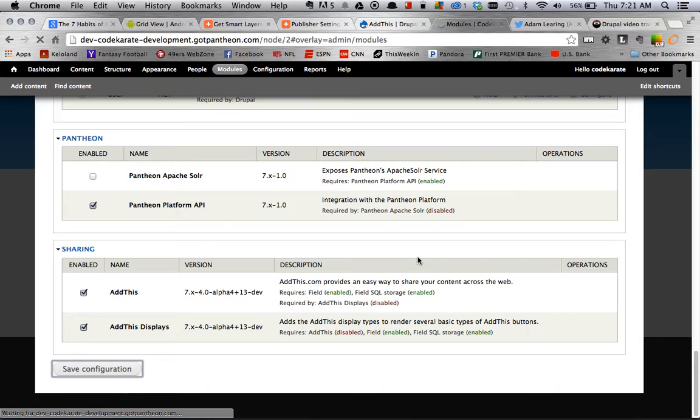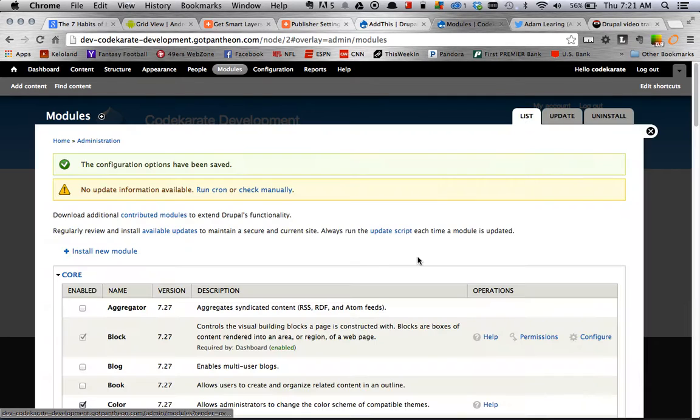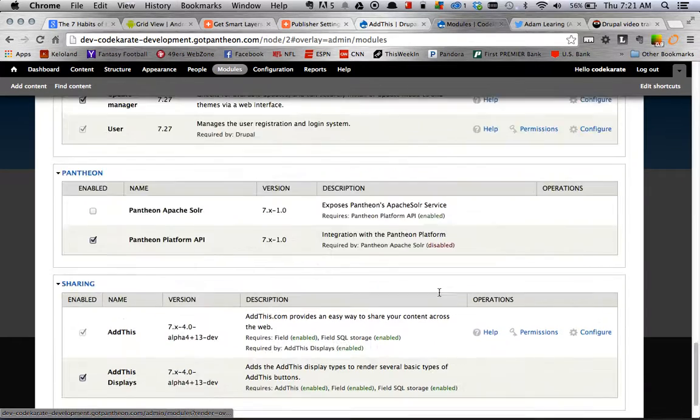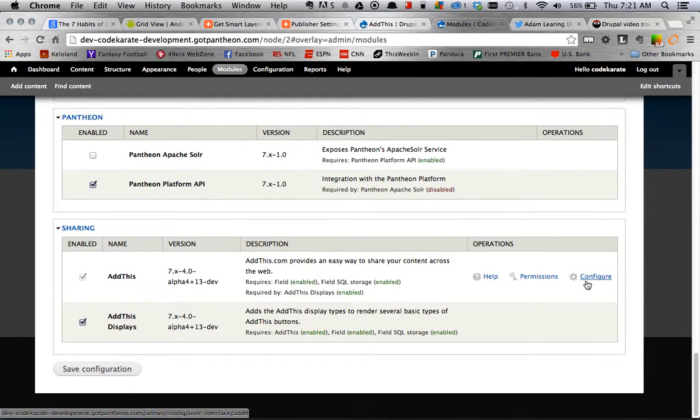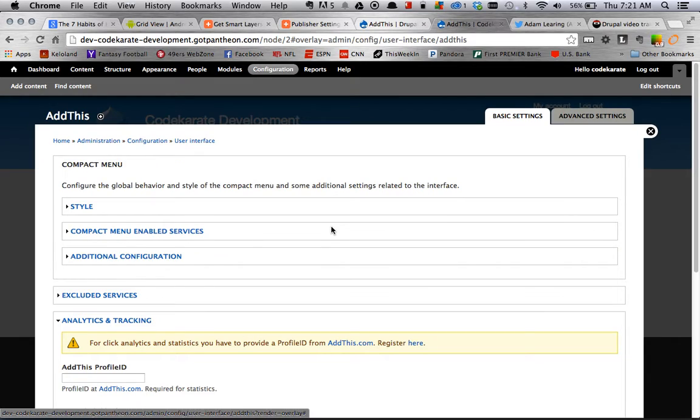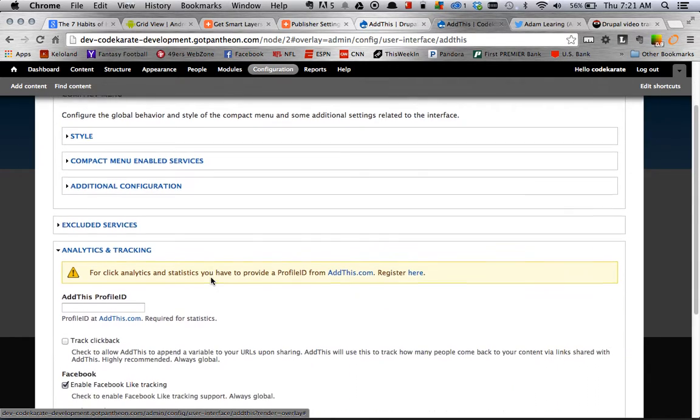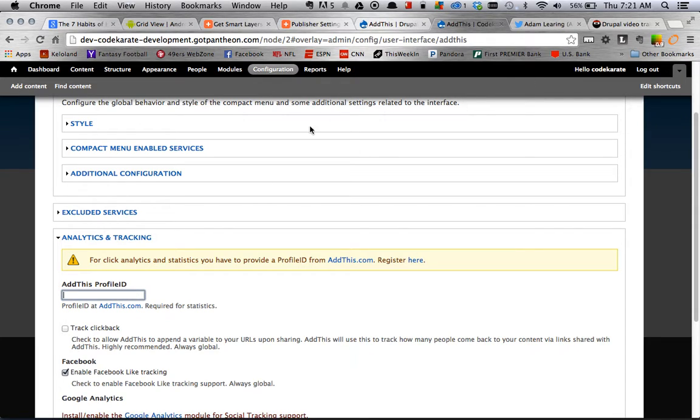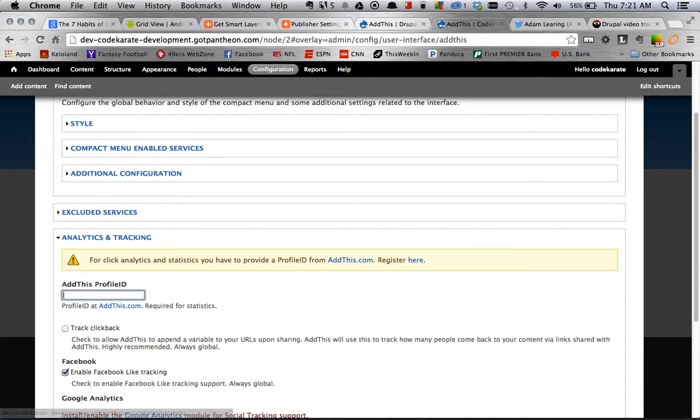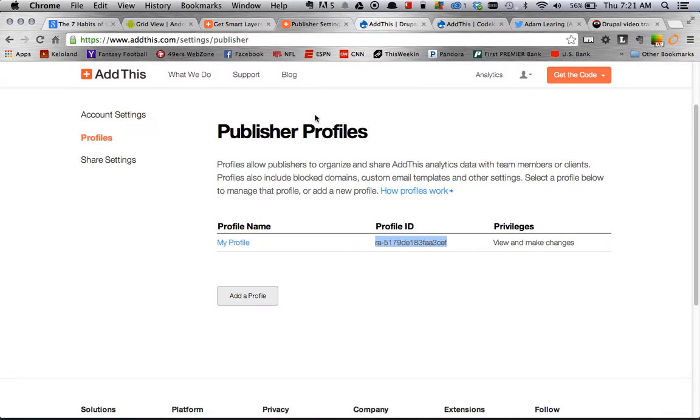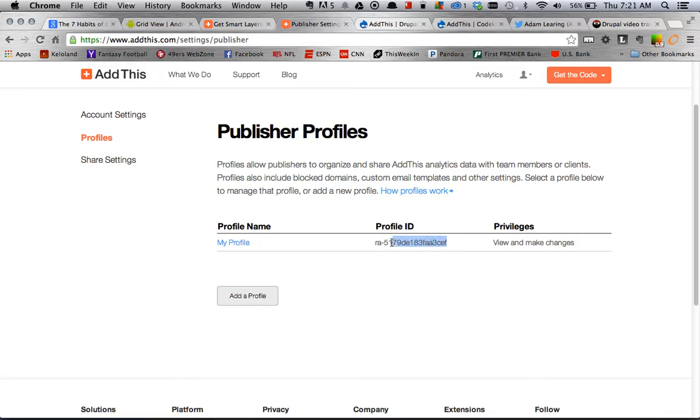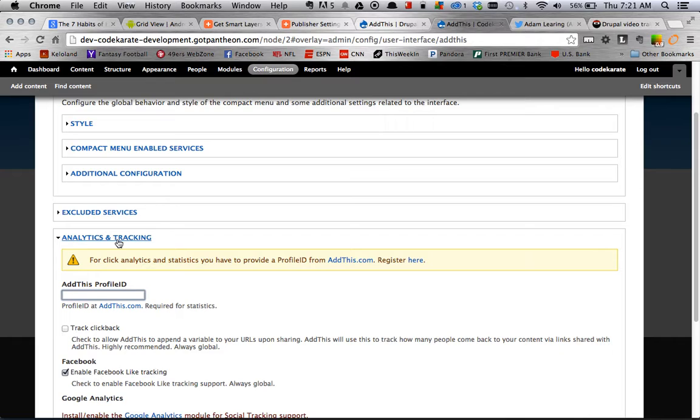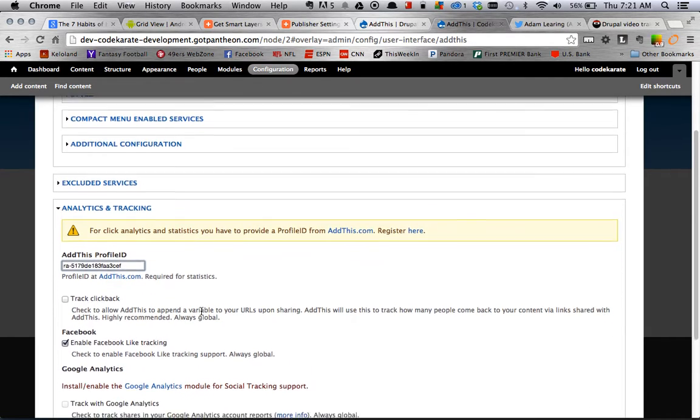Once you get it turned on here, you can go down and configure the Add This. There's a couple different, or a ton of stuff going on in here. The most important things are your profile ID. You are required to have an account with Add This. So you can either head over to AddThis.com and create an account. I already have. But once you do, you can go under your Profiles tab and grab your profile ID, which is what links your Add This account to your Drupal site. So copy that and just paste that in the text box there.